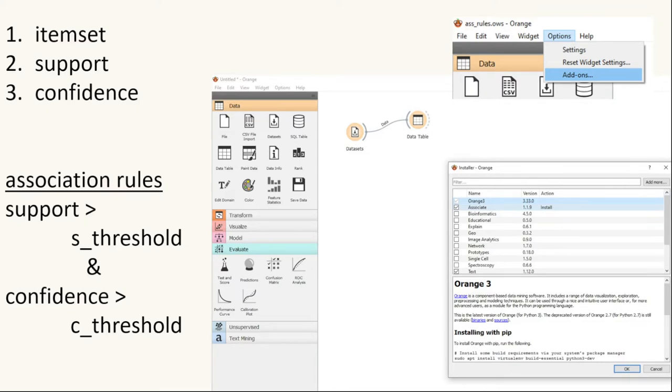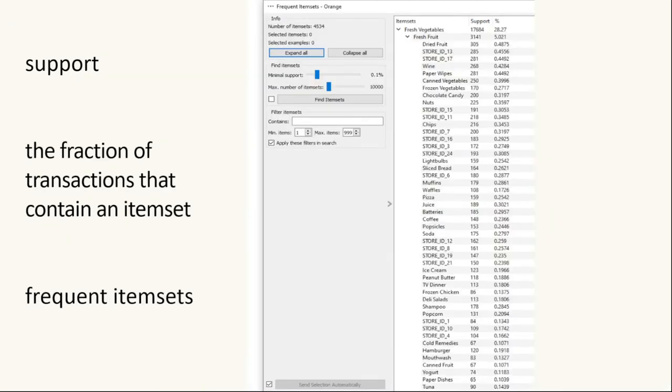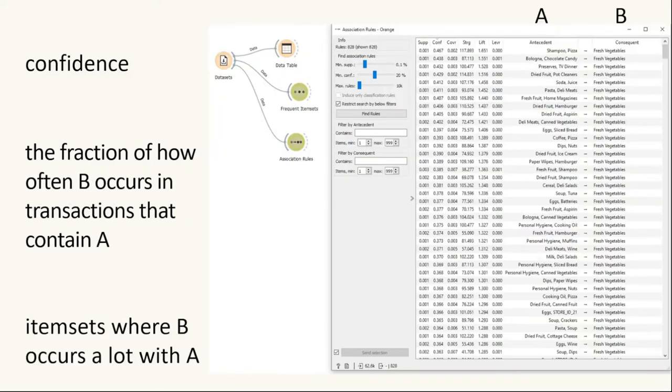So we can use Orange, we can use associate which is an add-on. So you can see here you have to install add-ons to use associate. And we're looking at the item sets, and we can use support and confidence. So support we're just really looking at the fraction of transactions that contains an item set. So if for example there were many people who bought eggs and that was a high percentage of transactions then that would have a high score for support. So we're looking for frequent item sets.